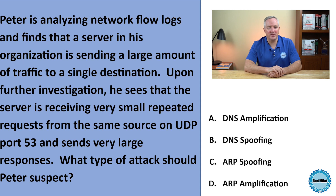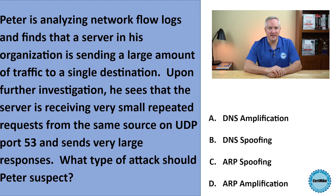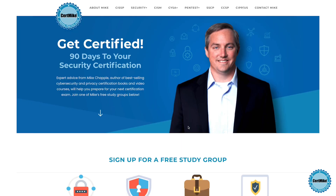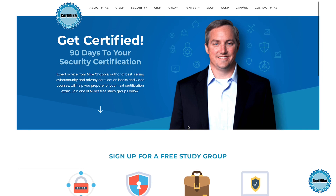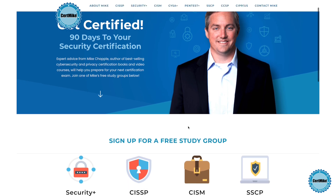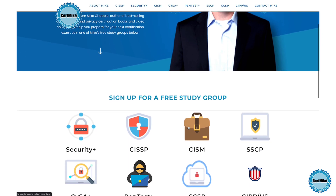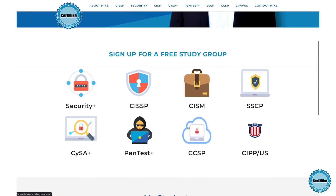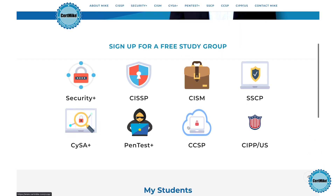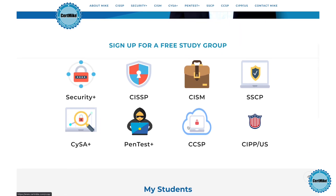Let me give you a moment to think about that, and then I'll explain the correct answer. I release these questions once a week for members of my free CERT Mike study groups. There's a group covering each of the major cybersecurity certifications. If you're working on your next certification, you can learn more at certmike.com.